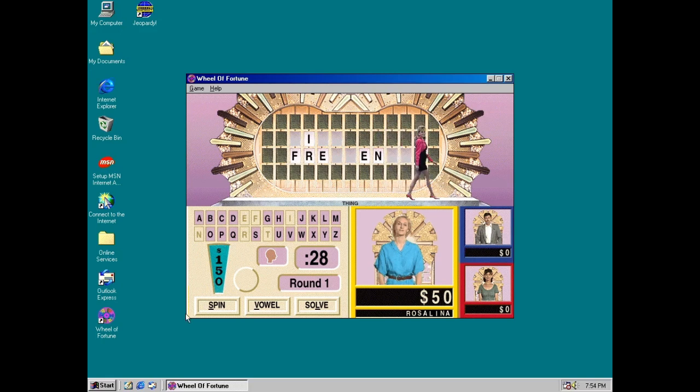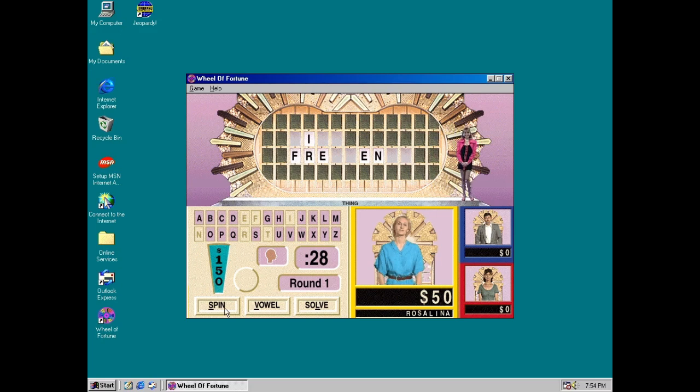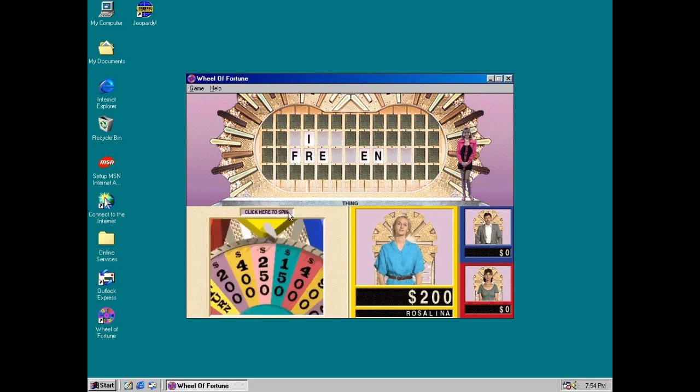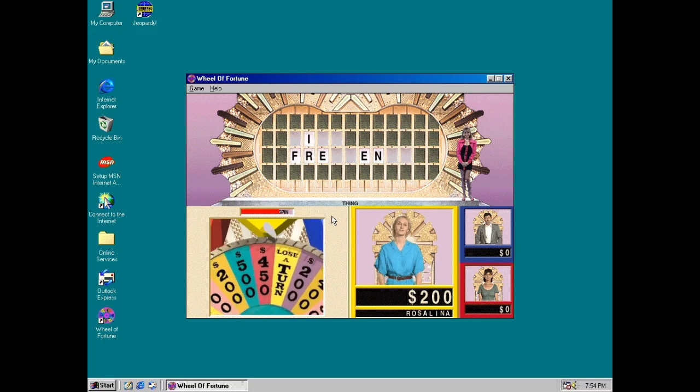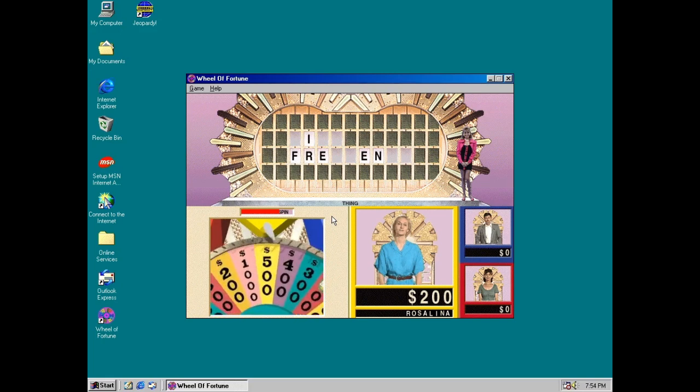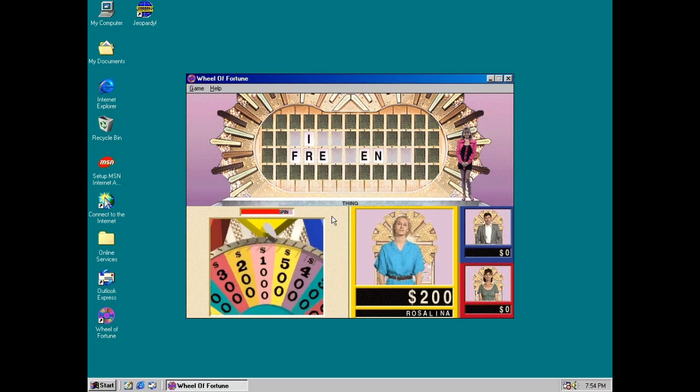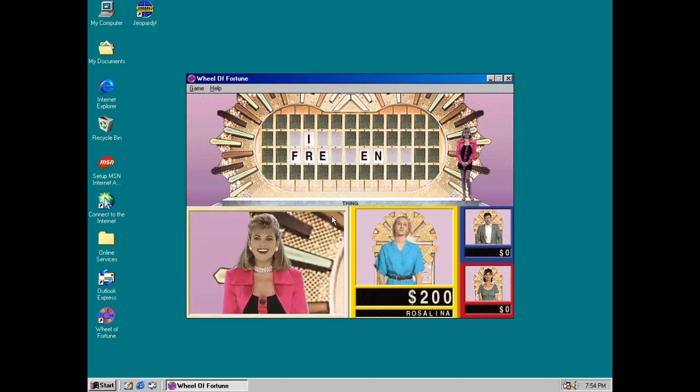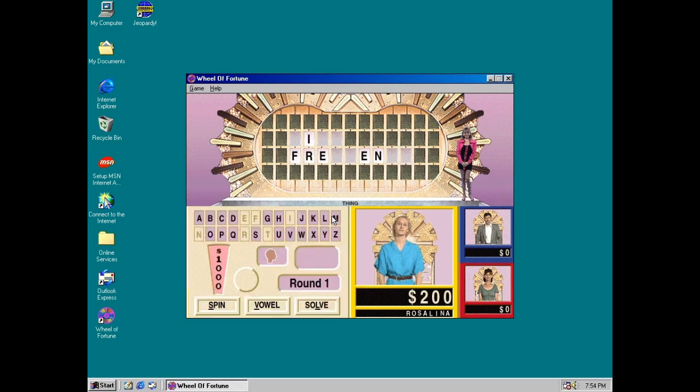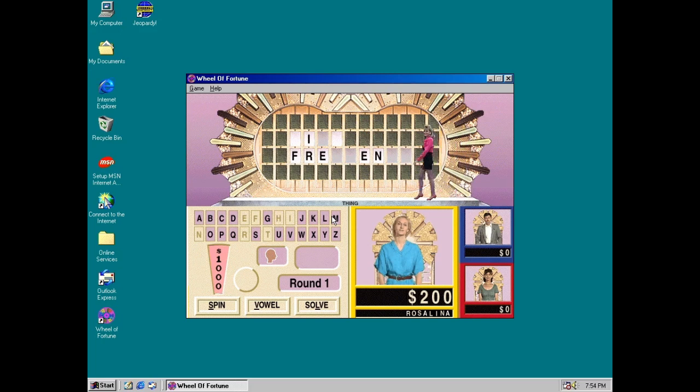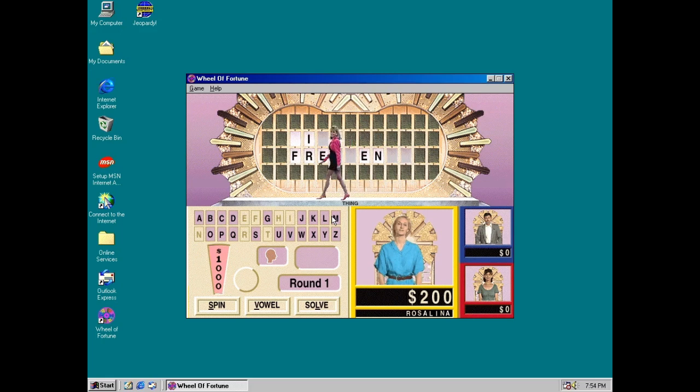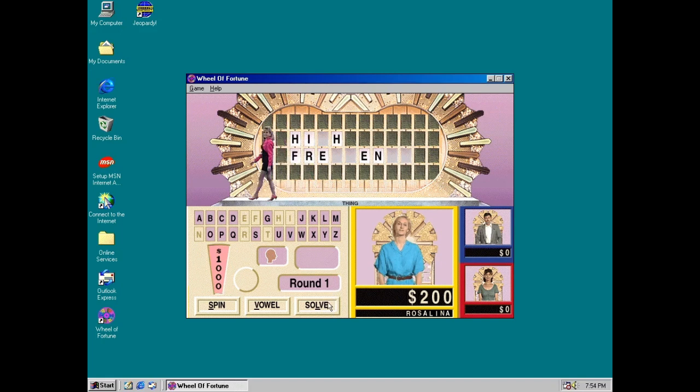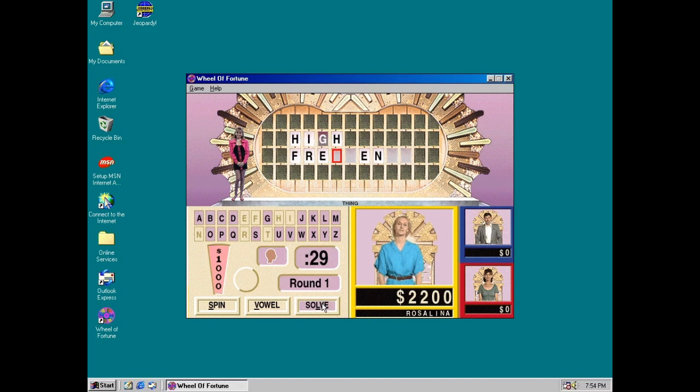I'll spin again. Alright. $1,000. H. There are two H's. What do you want to do? I'll solve it! Alright. High Frequency! That's correct! Yes!